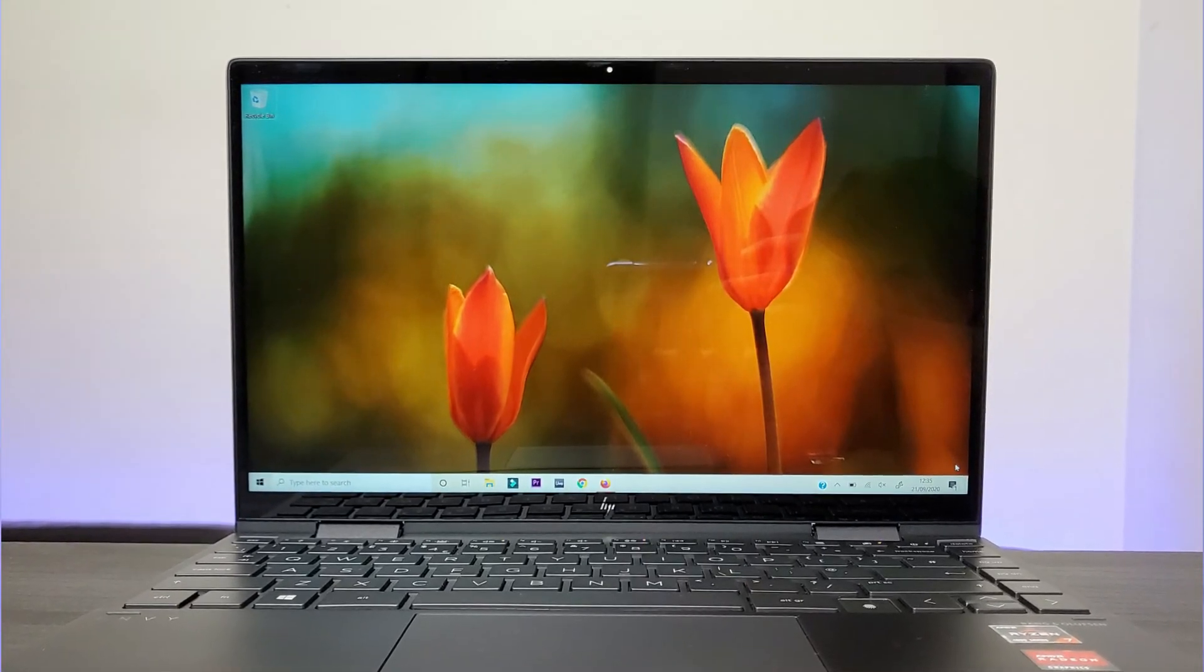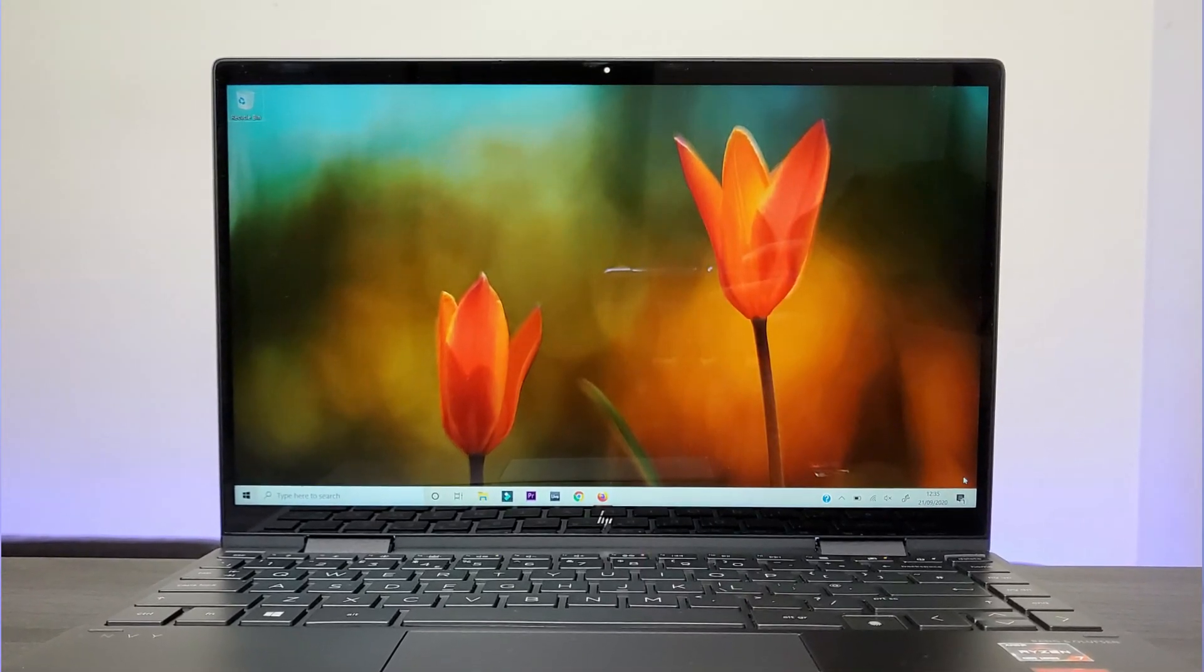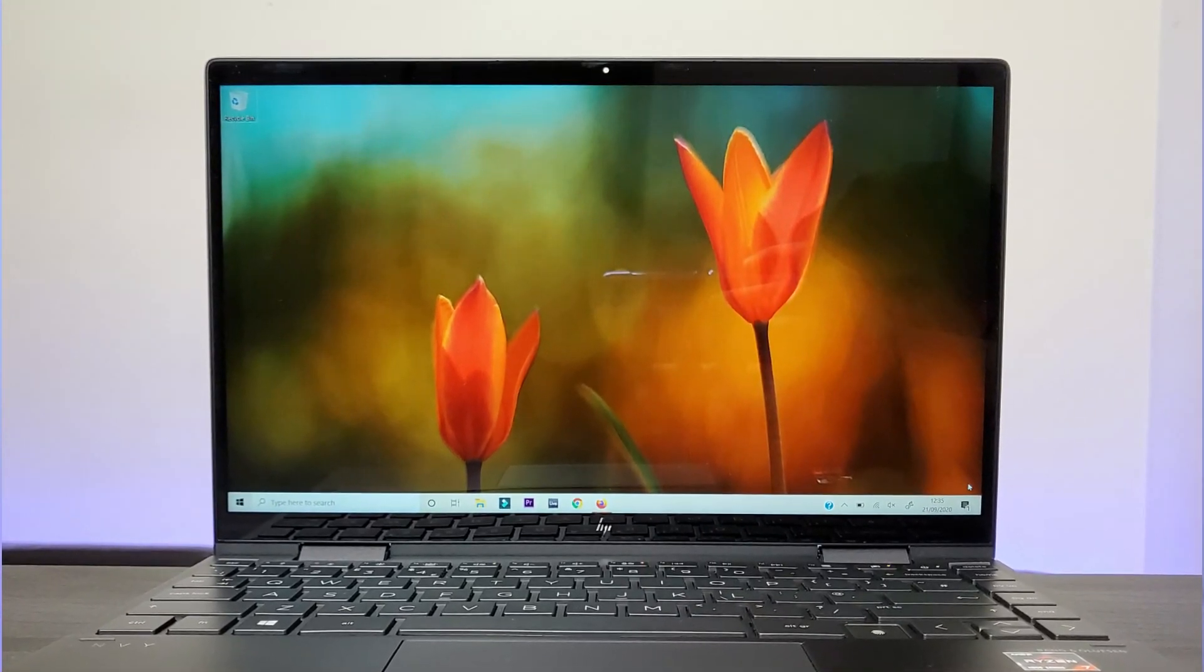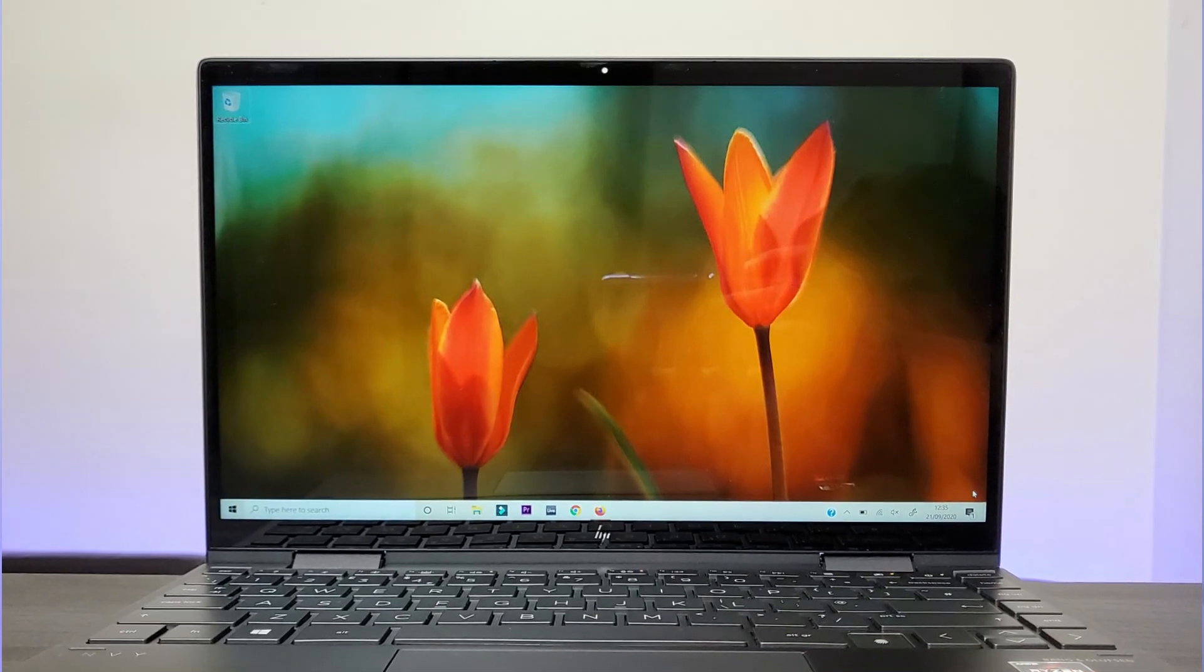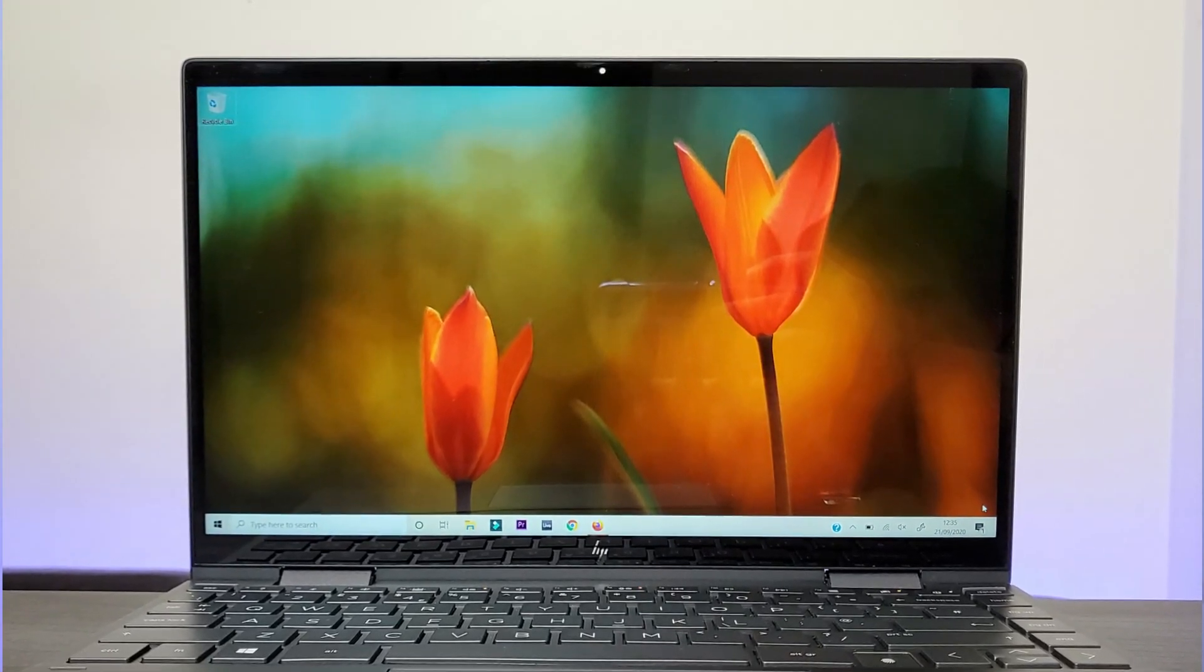Comparing it to the previous version, the bezels have been considerably trimmed down and the screen-to-body ratio is a cool 88%. I'm really interested to see what HP will bring next year.